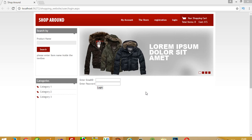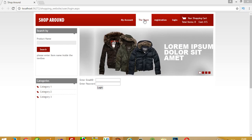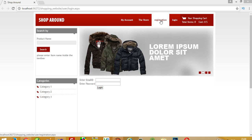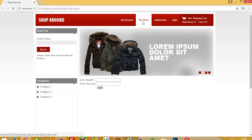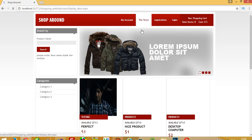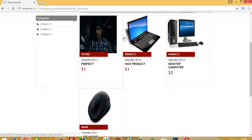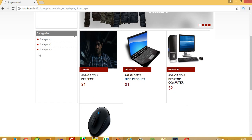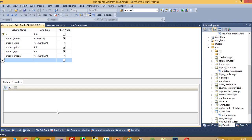Hello, in this video I am going to show you how you can add a category. If you want to add a category, I will show you how you can do that.